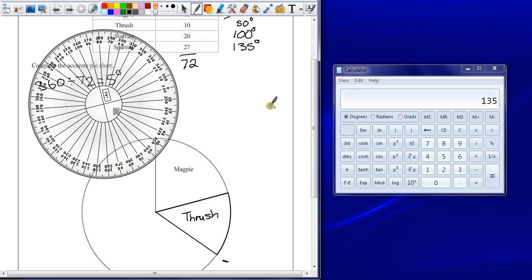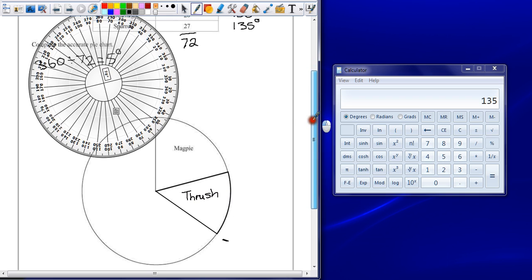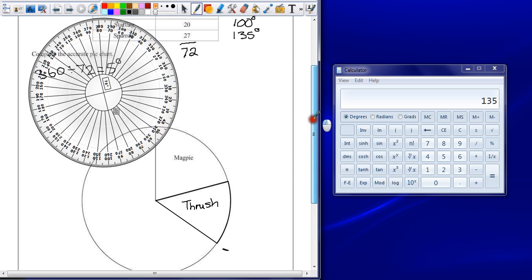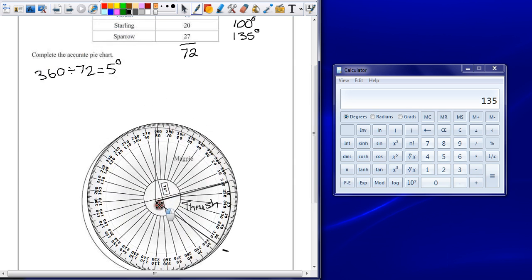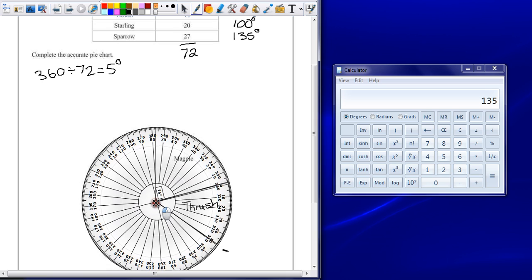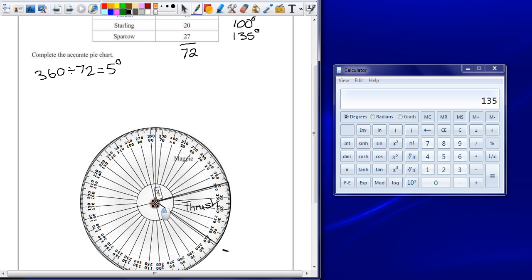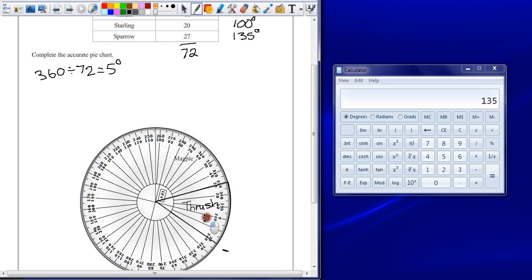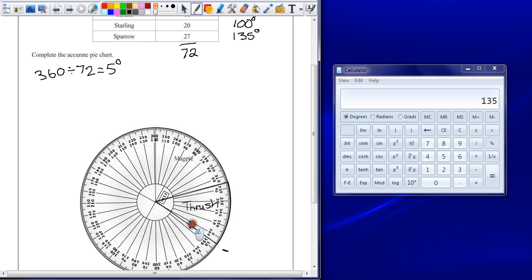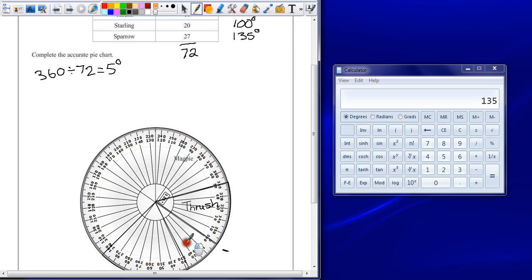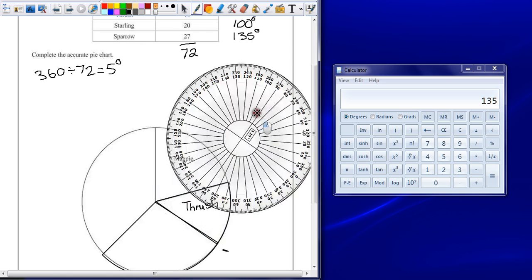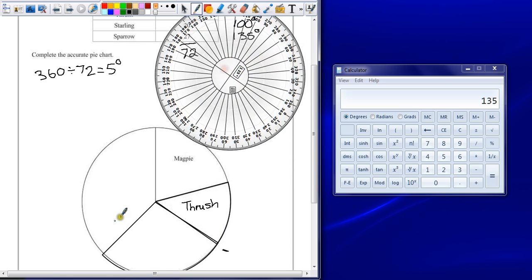And then rinse and repeat for the final two sections, 100 degrees for starling. So line our protractor up with the center, rotate the protractor so that 0 is on my new line, as close to it as I can get anyway. Find 100 degrees, and draw my section in. And this was starling.